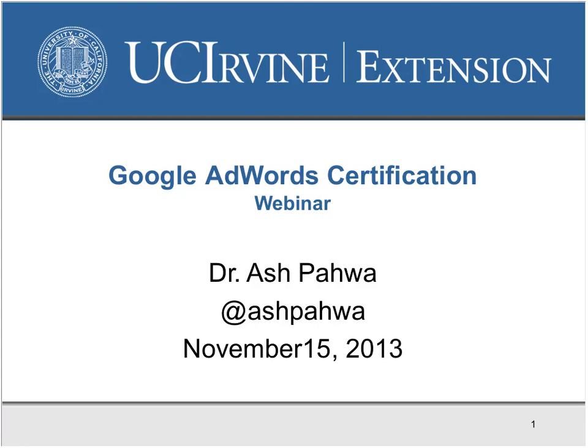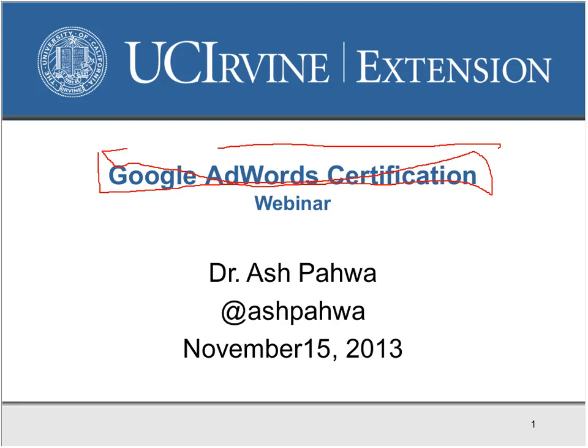Thank you very much, Dave. We are going to talk about the Google AdWords certification today. My name is Ash Pawa, and I'll introduce myself in the next slide. This webinar is primarily focused towards Google AdWords, which is a service from Google that allows us to place an advertisement on the search engine result page.